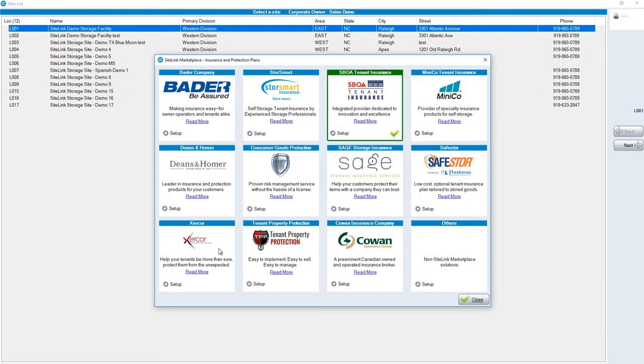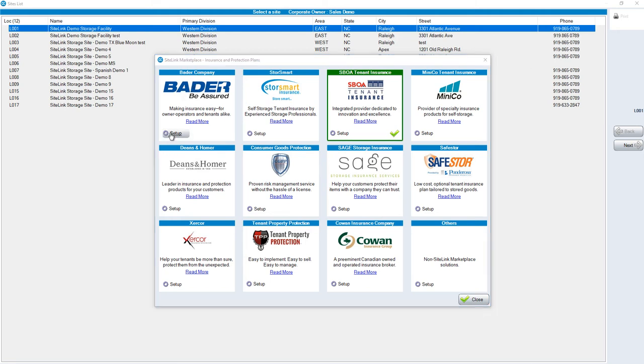Then you come into our Sidelink Marketplace, which shows our different partners that we work with. Click on the setup for the respective partner that you are going to work with. In this example, I'm going to use Bob Bader. I click on Bader and then on Setup.